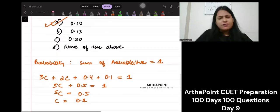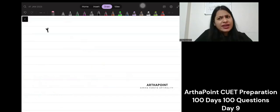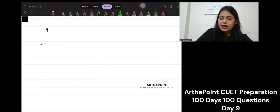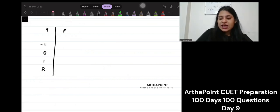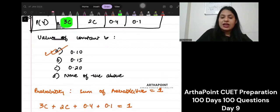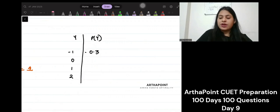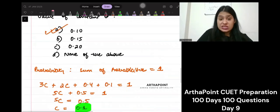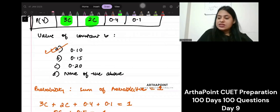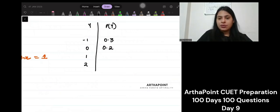Now we have found the constant. If I have found this constant, I can rewrite the distribution. Y takes the values minus 1, 0, 1, and 2. The probabilities can be rewritten: instead of 3C we get 0.3, instead of 2C we get 0.2, and then 0.4 and 0.1.